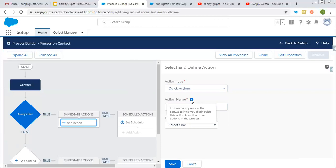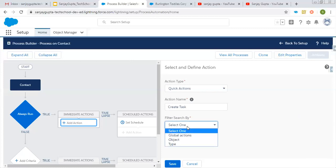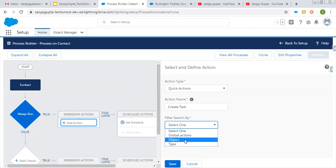You can read the help text here — this name appears in the canvas to help you distinguish this action from the other actions in the process, so you can easily identify what action you are going to execute. You can filter search, and here three options are available: global actions, object-specific actions, and type.